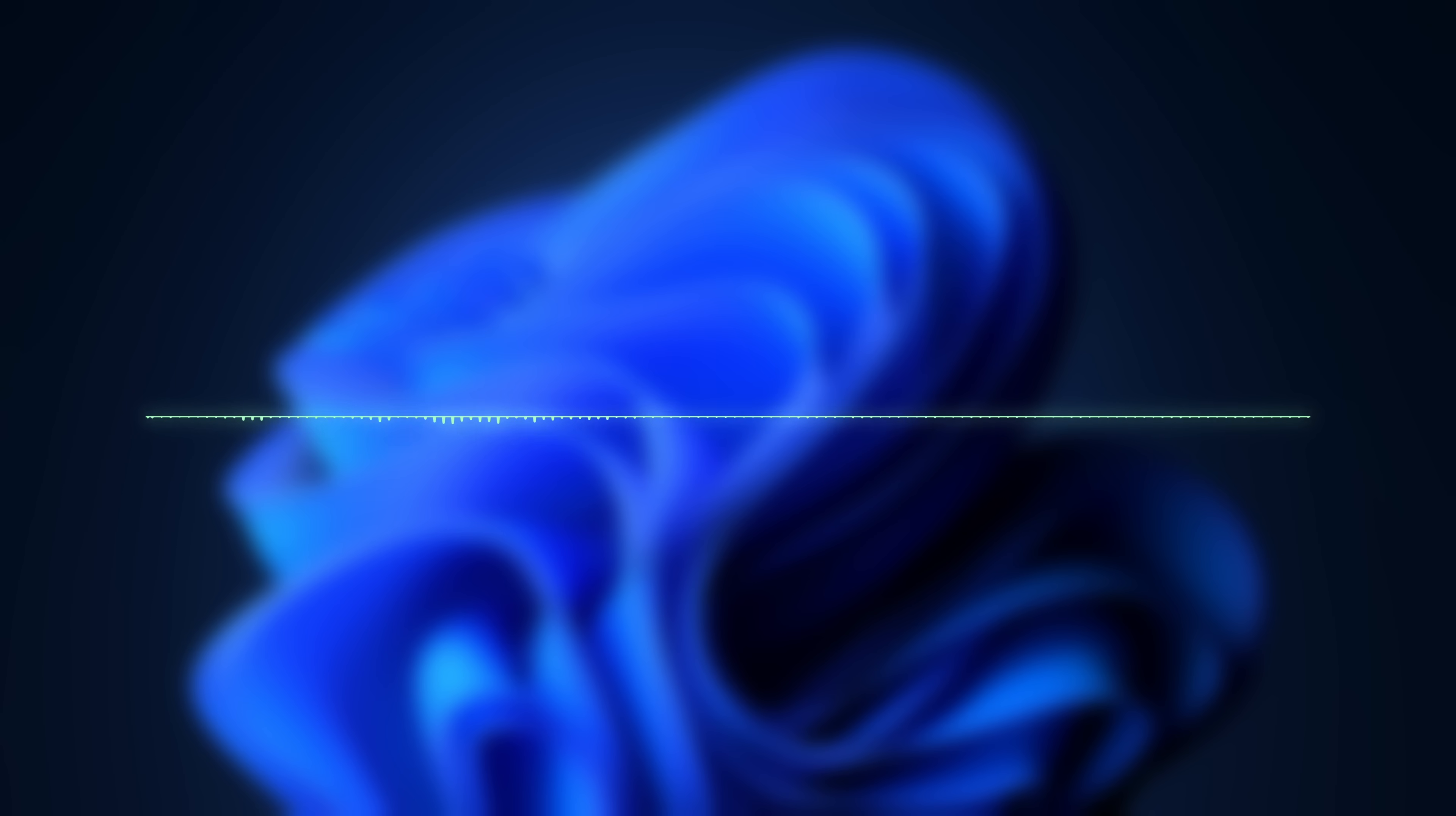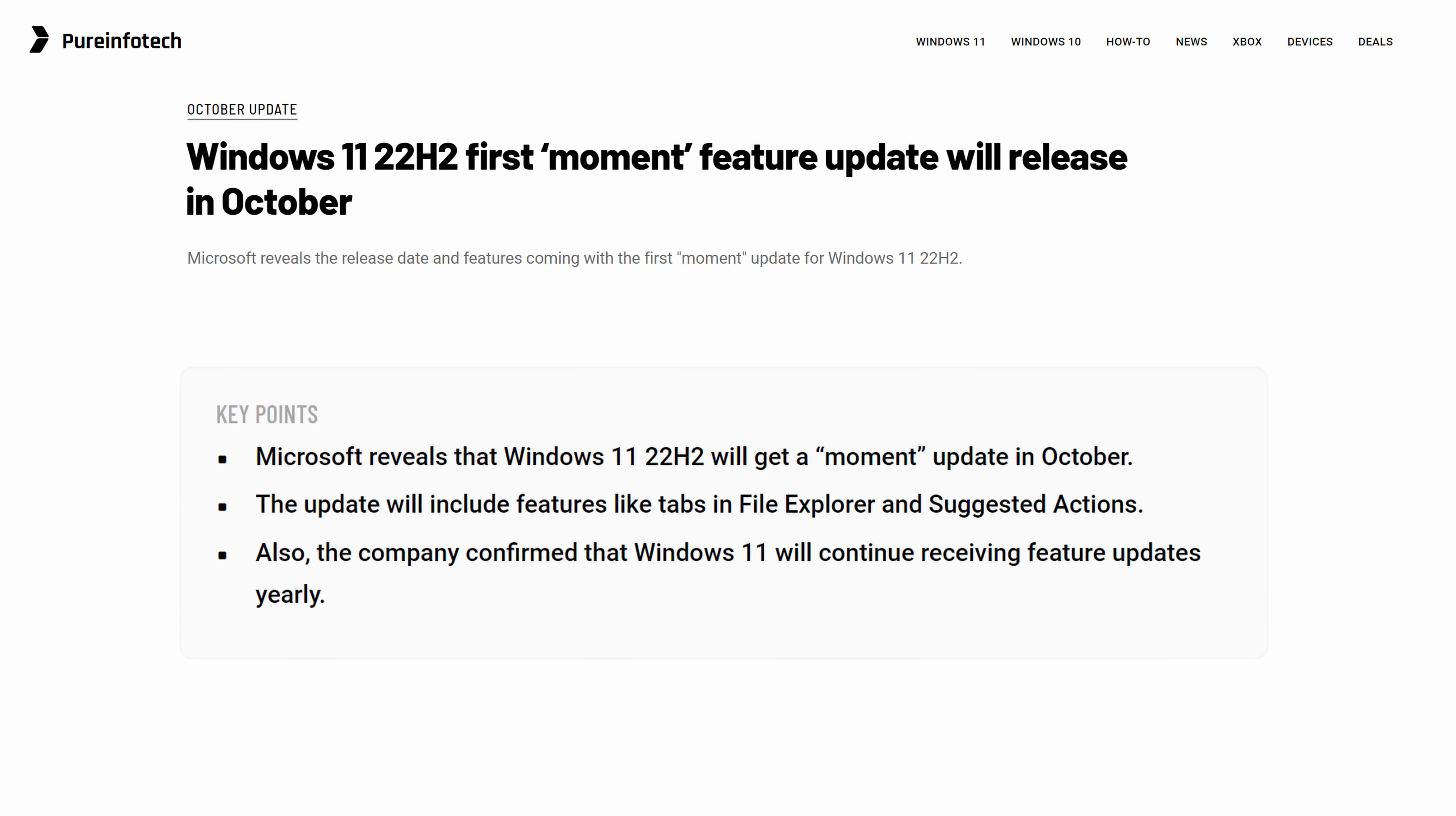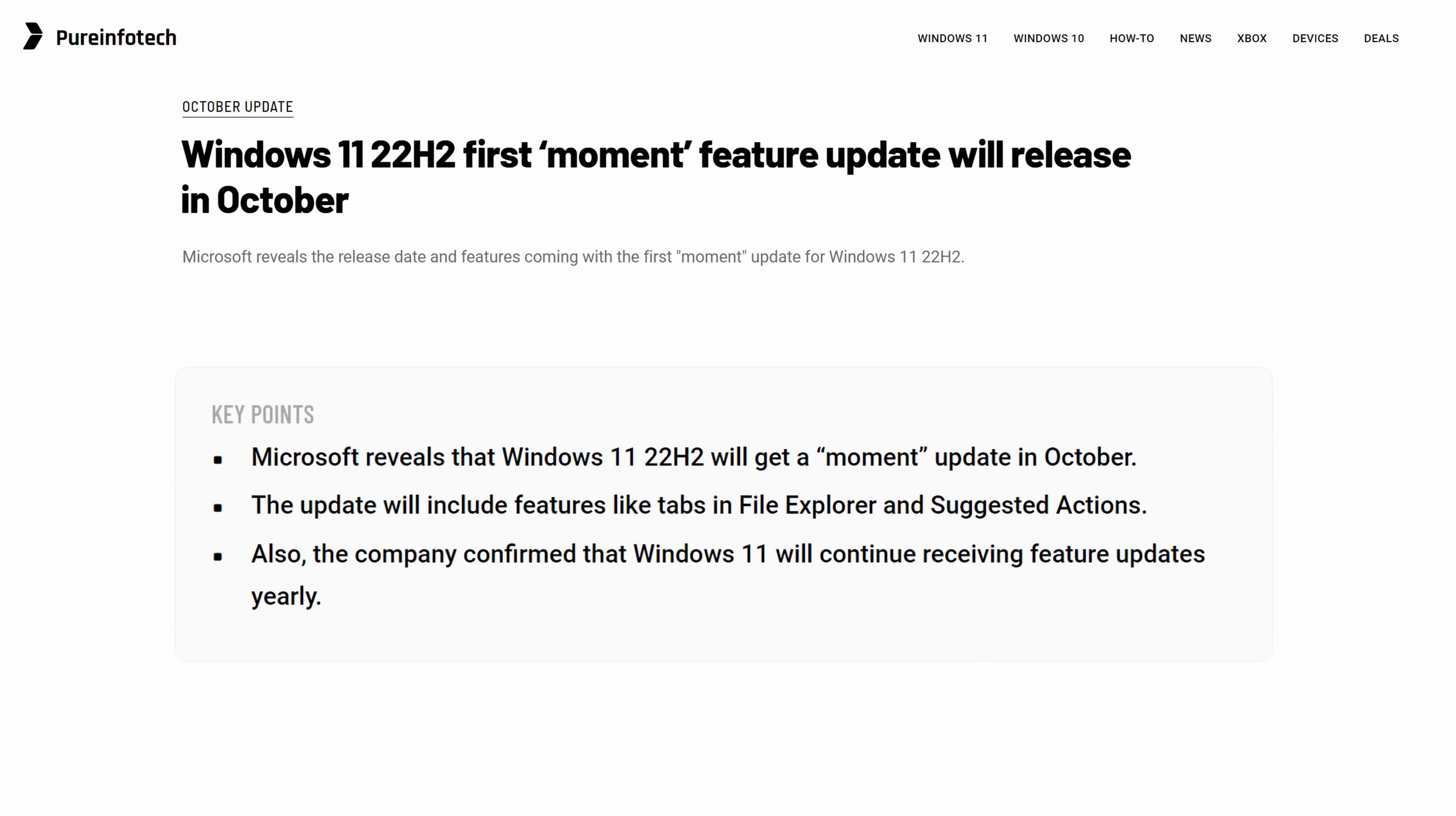Notice how I said will be introducing, as this feature is actually not included in the current 22H2 update but it's promised to roll out as part of the October 2022 moment update. While we're at it, the moment update will also include a redesigned photo app and a new home page and navigation pane for the file explorer which will finally have the ability of accommodating multiple tabs.